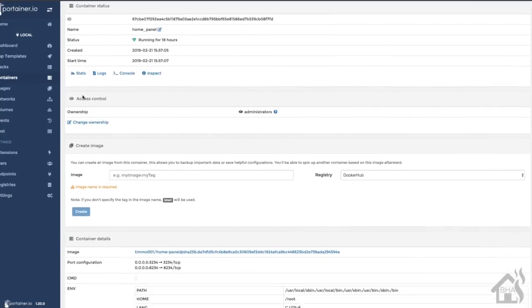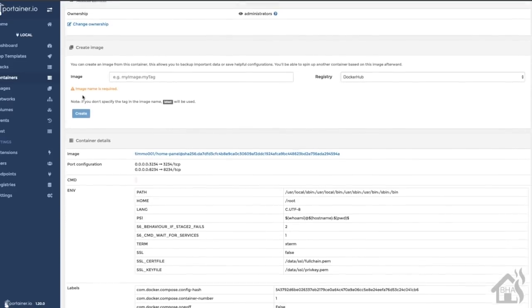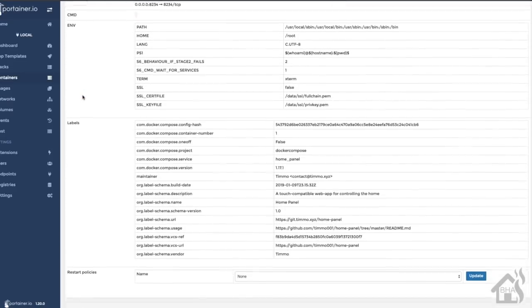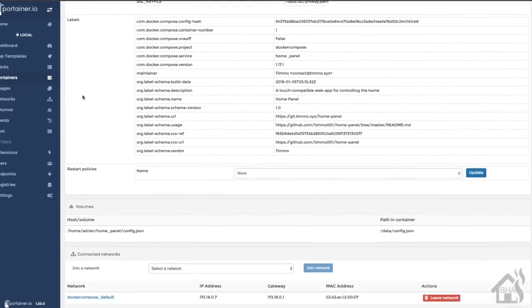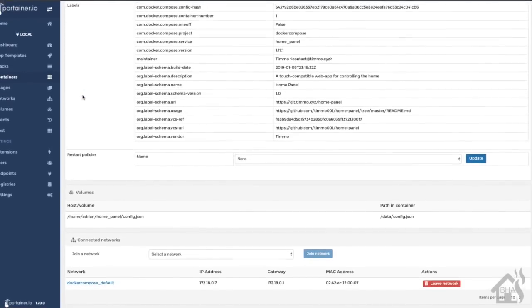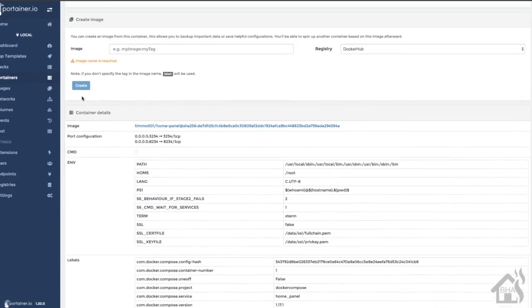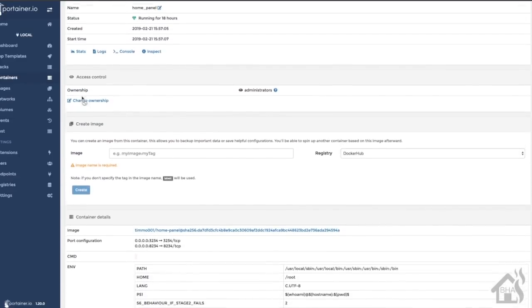Here in Portainer, I'm just going to click on home panel, scroll down through here. Everything looks good, there's the ports, our volumes are listed. I think we are good to go. Let's move on to the next step.